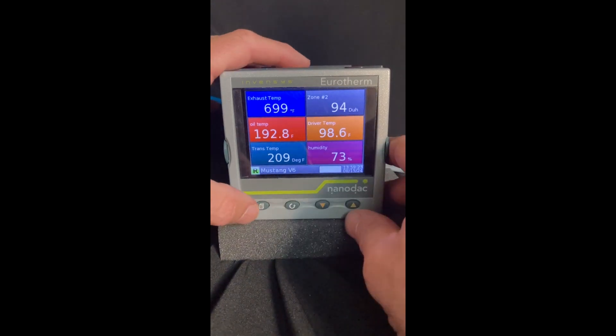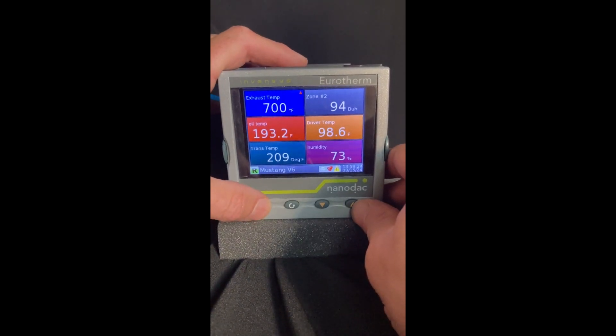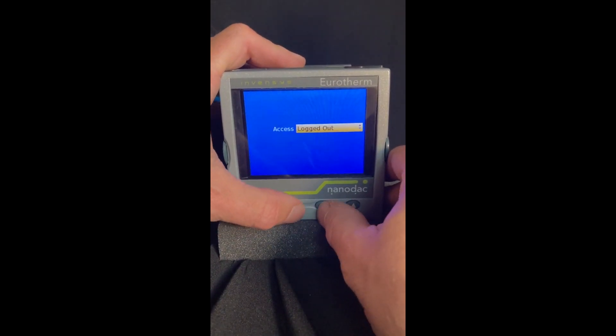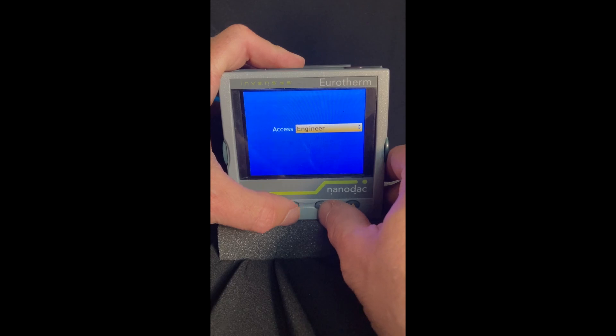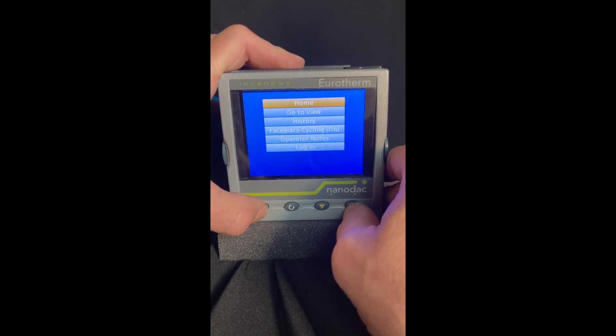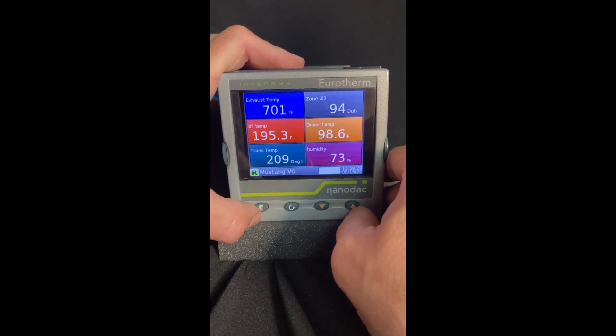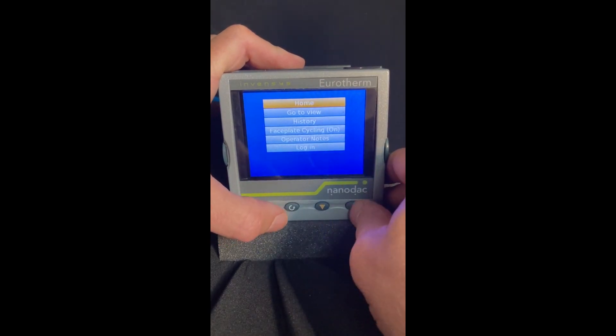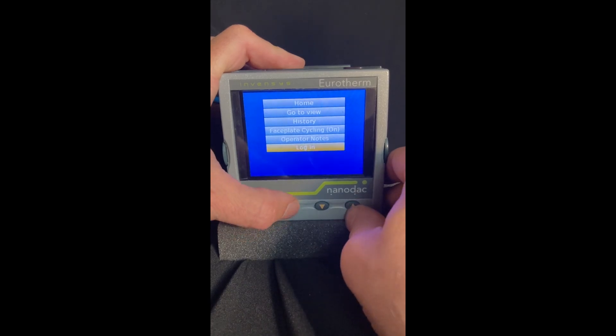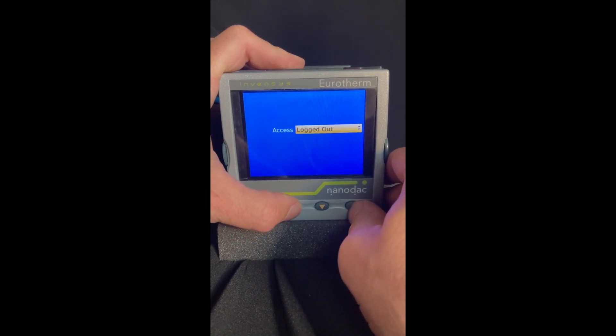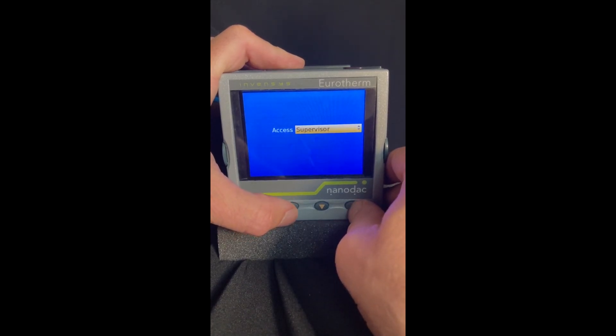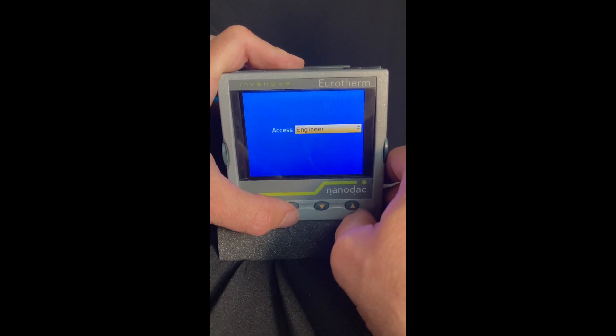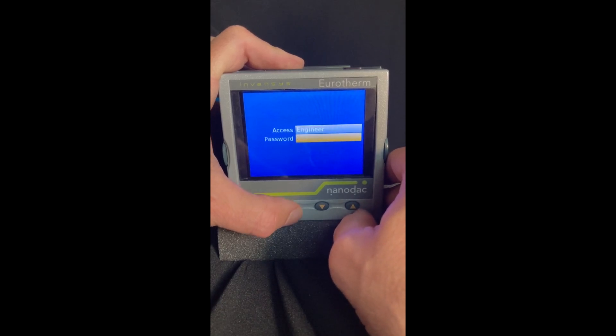So first thing we have to do is log into engineer. I'll show you how to do that. Hit your page key, you come to this menu, up or down, log in, and then supervisor. I have a supervisor level, you may not, but when you get to engineer...